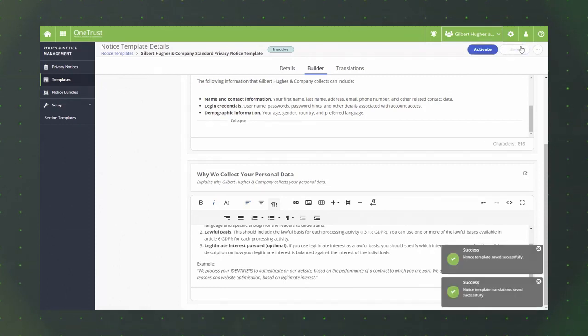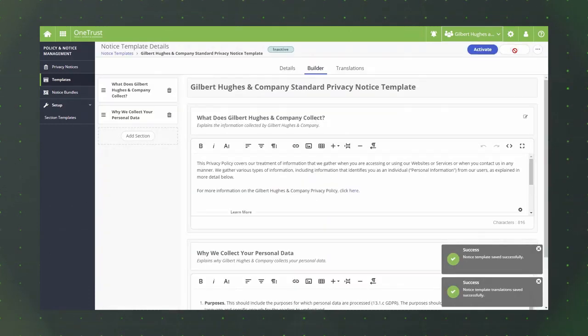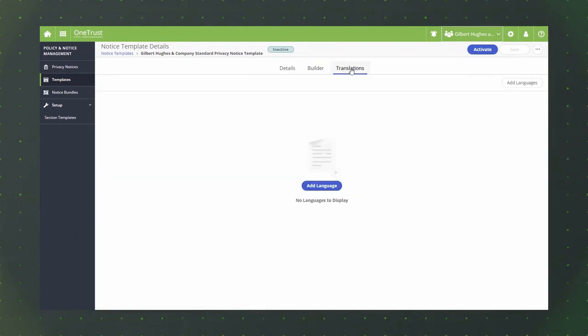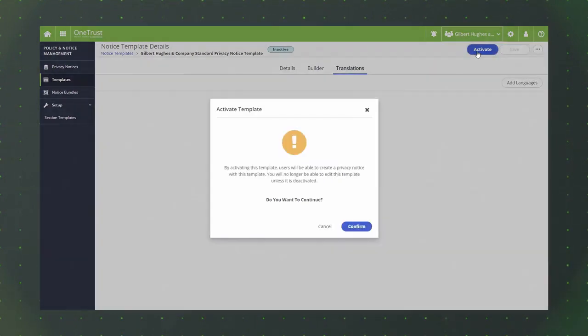You can also translate the sections within your custom template into additional languages using the translations tab if needed. These translations will be carried over when creating new privacy notices using the respective custom template.